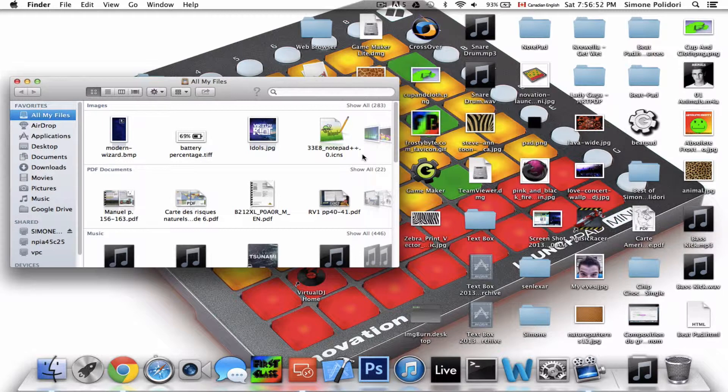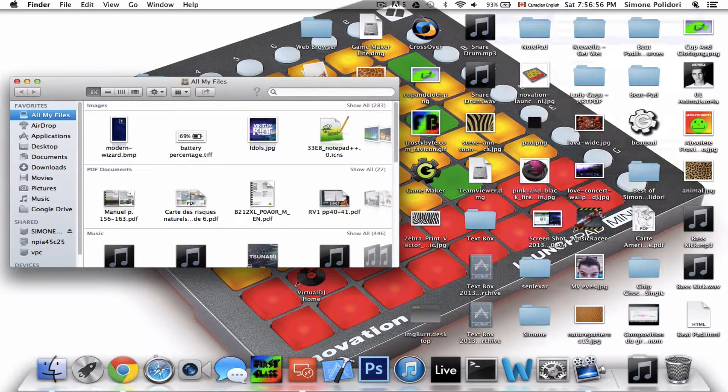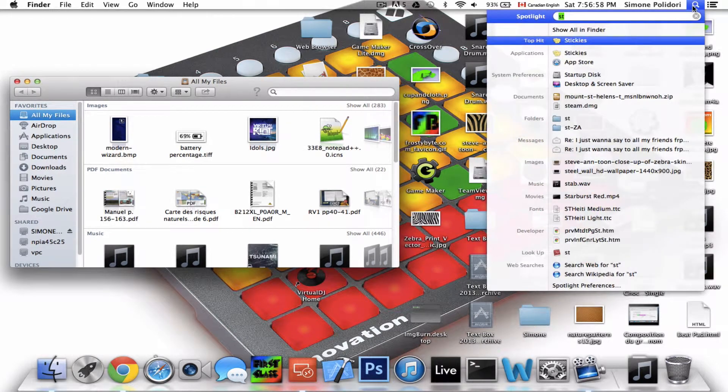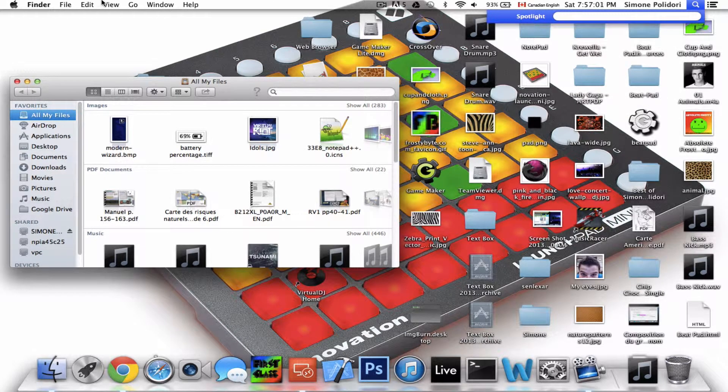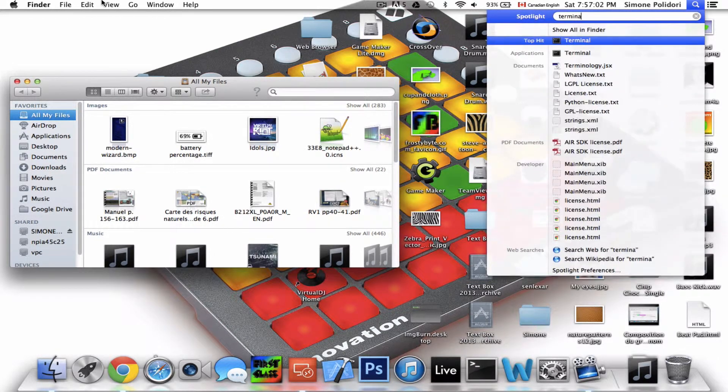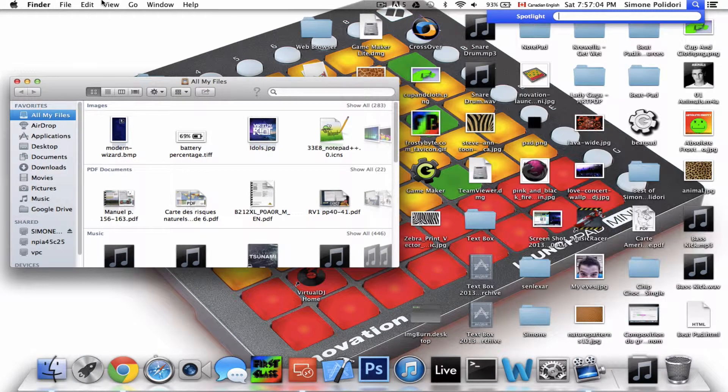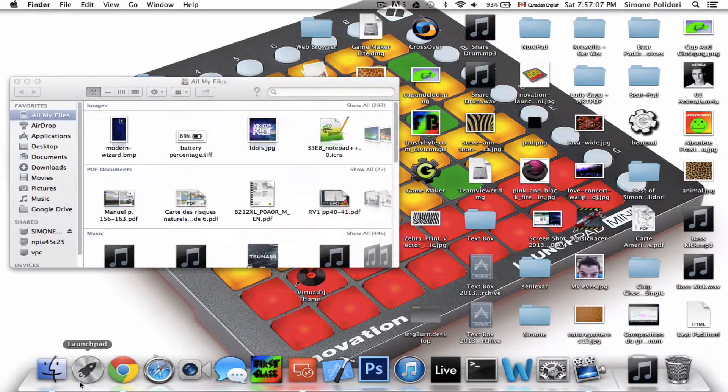What you're going to want to do is open up Terminal. I have it here on my dock, but you can search it in Spotlight. Just search for Terminal. It should be right there.